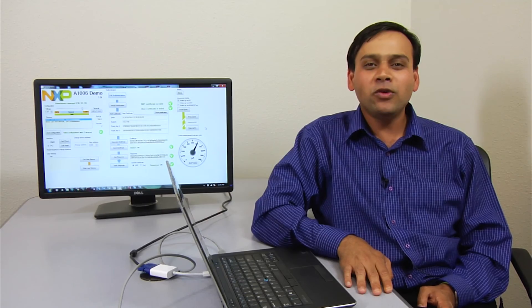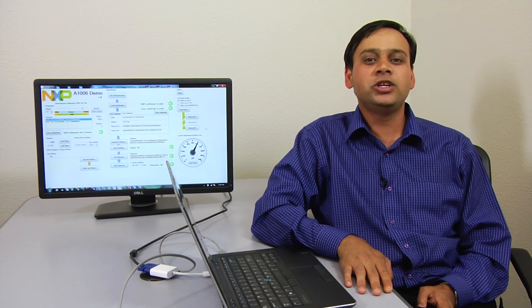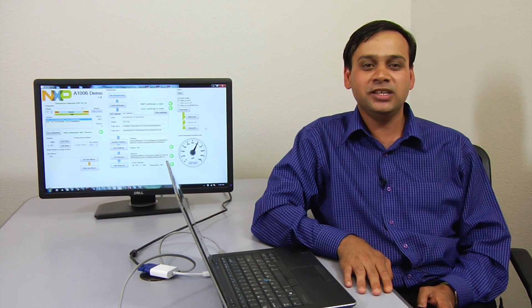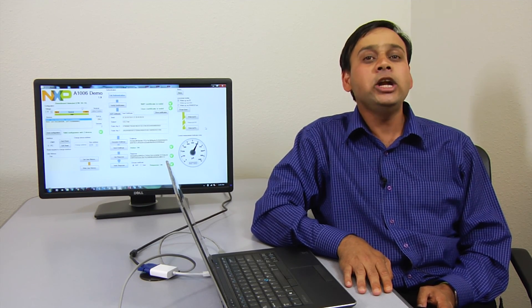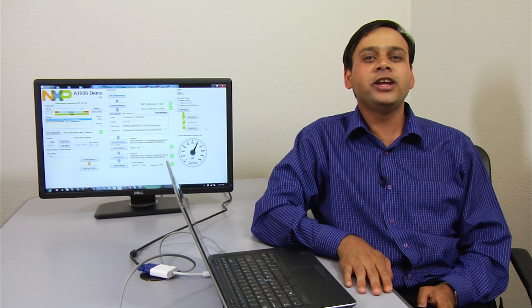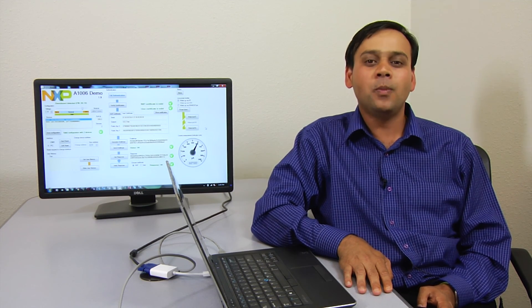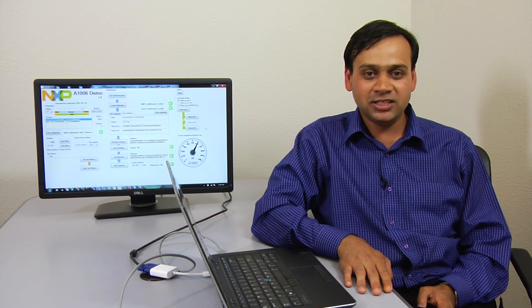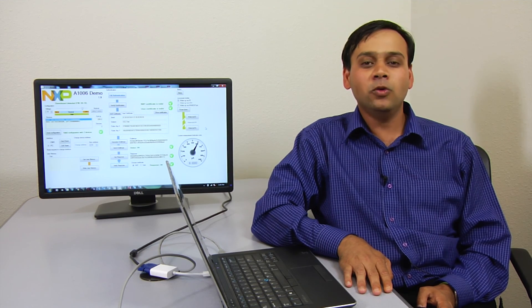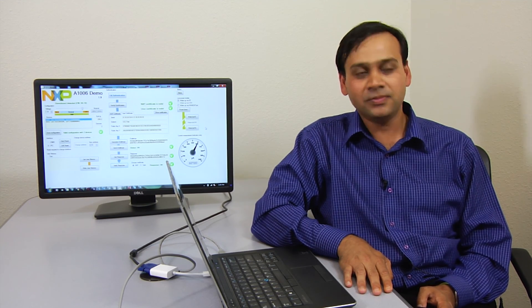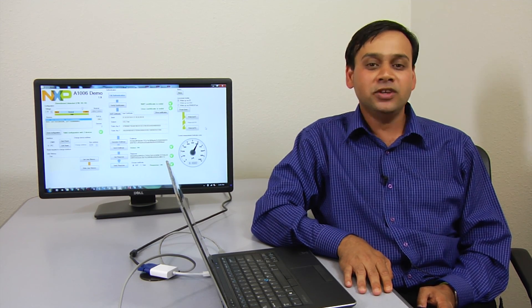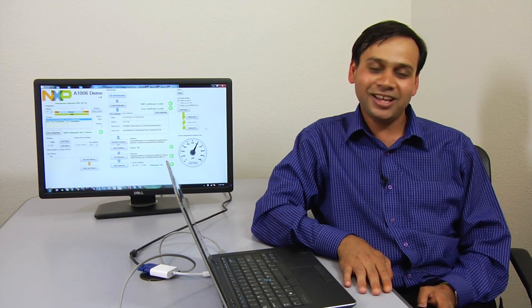The A1006 Secure Authenticator solution from NXP is a complete and true end-to-end secure solution offering a one-stop shop for building authenticated devices and deterring even the most persistent counterfeiters. For more product details, visit NXP.com. Thank you very much.